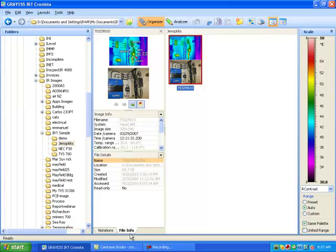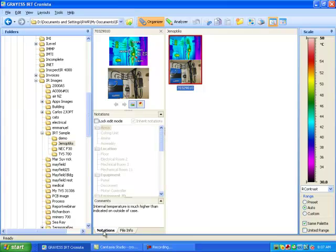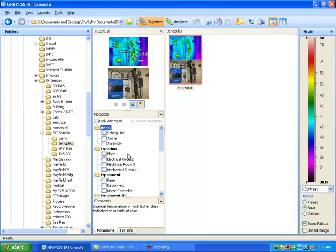You'll see at the bottom we have two tabs: file info and notations. Here's the file info about the camera. It is a GenOptics VarioCam. If we go into the notations tab, this is where we can set the information for this image. Simply click on the notations here.